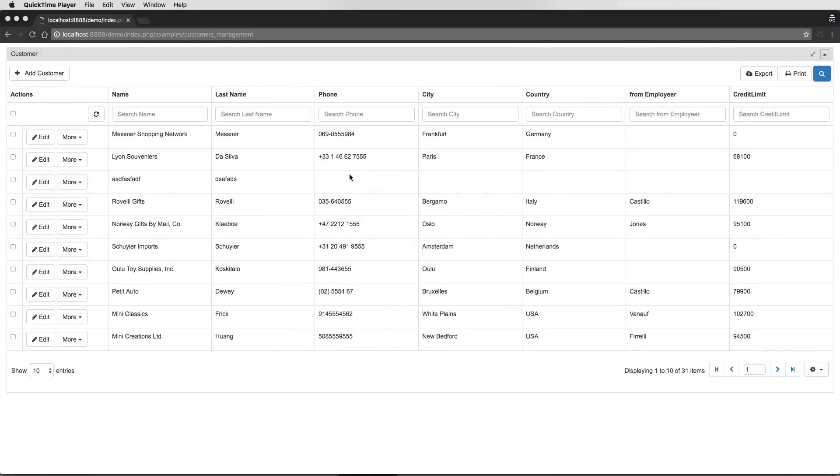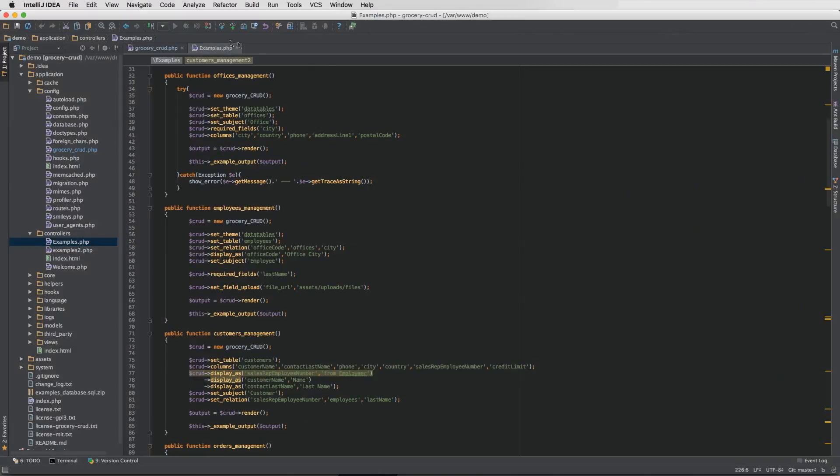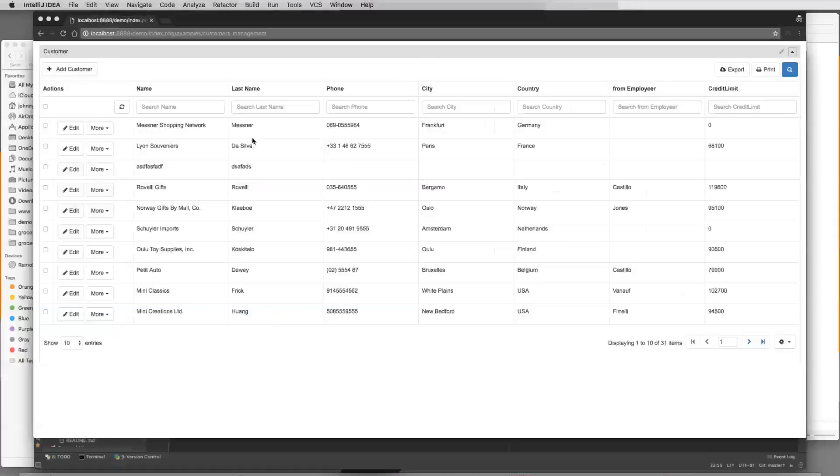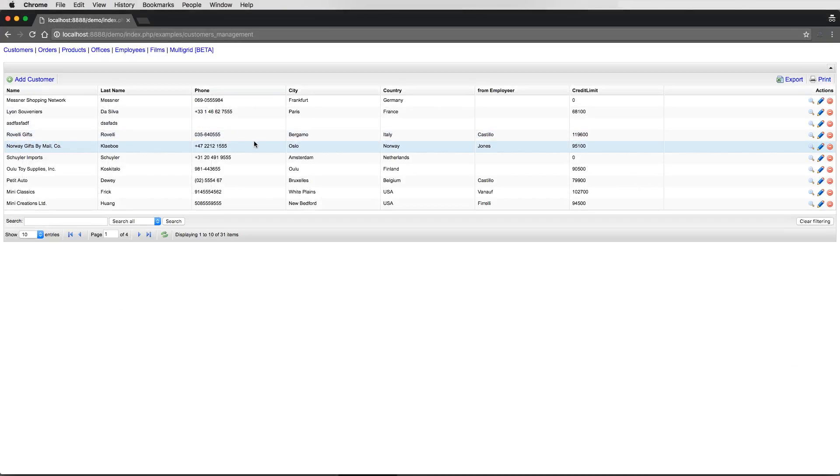Now the second way in order to install the bootstrap theme is if you don't want to have by default the bootstrap theme, you can easily add it only for one section. So let's go step by step to do that. So here the default theme is the Flexigrid as it was before.